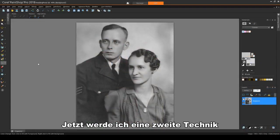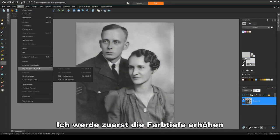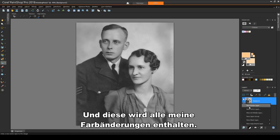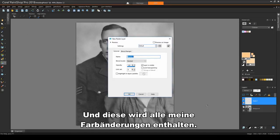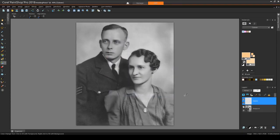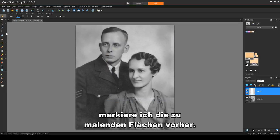Now I'll demonstrate a second technique using this wedding photo. I'll increase color depth first, and as before, I'll add a layer — this one will contain all of my color changes. This layer also will have normal blend. This time, instead of painting directly onto the canvas, I'll mark off the areas to paint in advance.